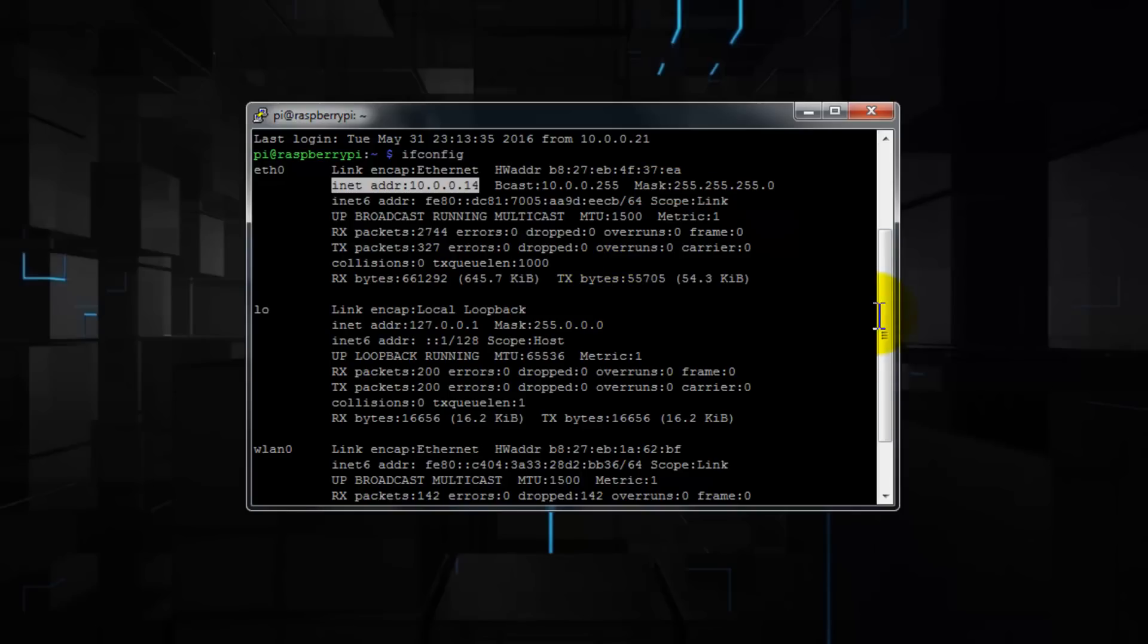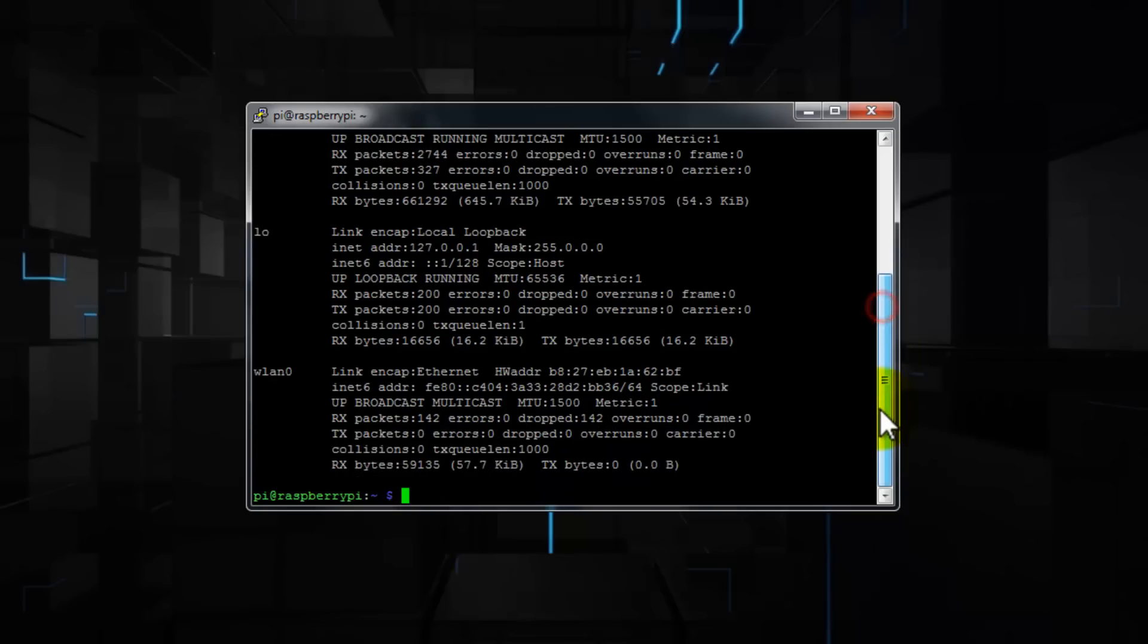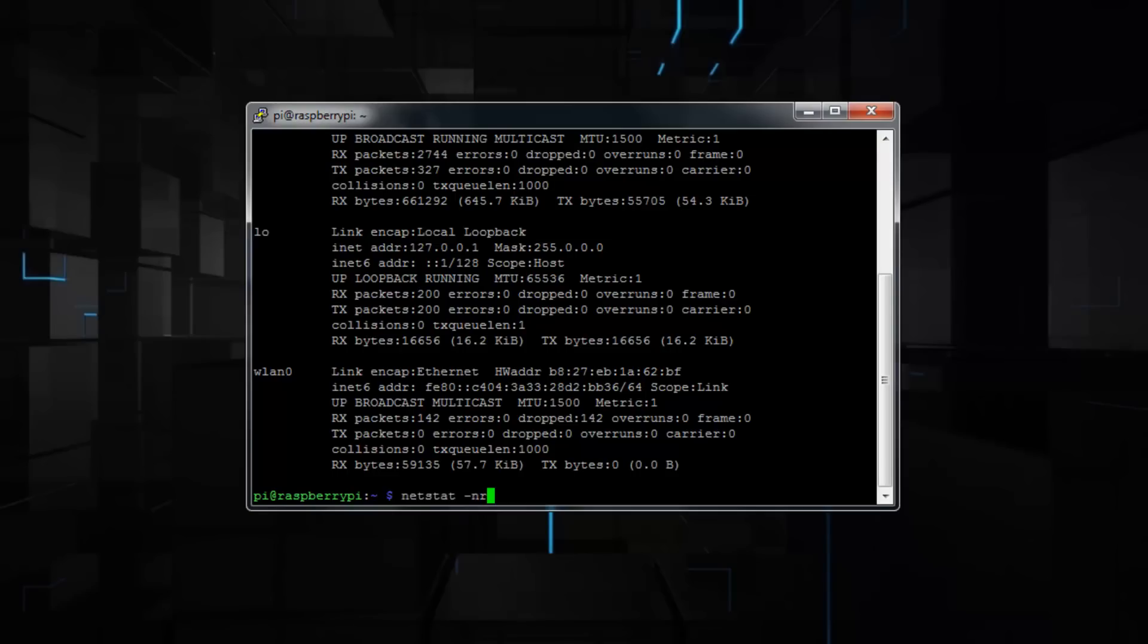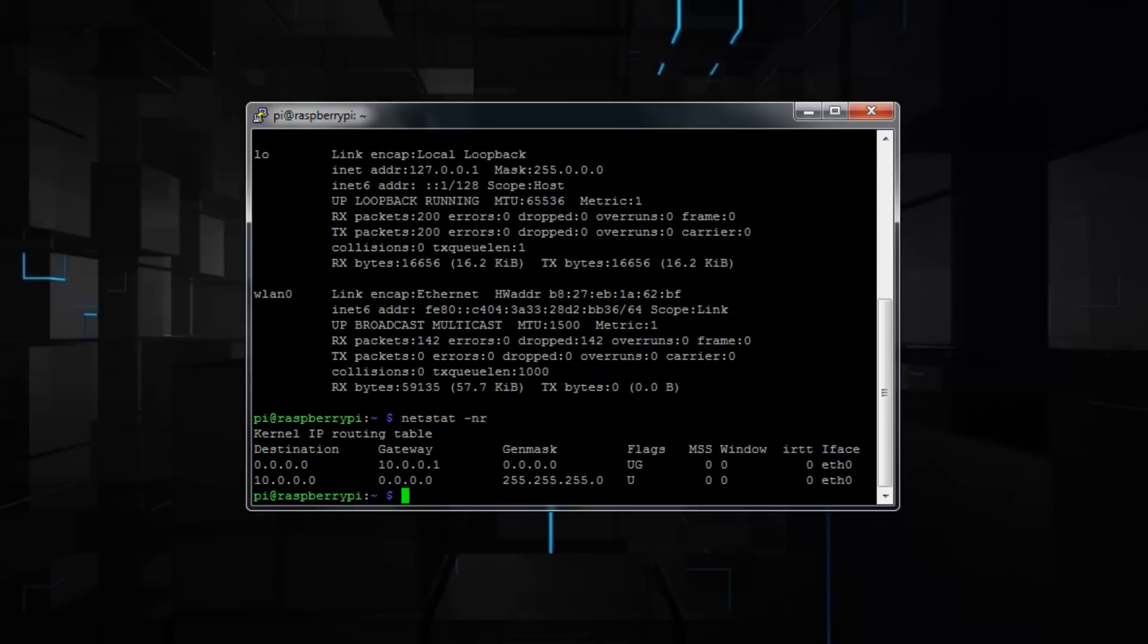Now we need the gateway IP address. So enter the following command, netstat space dash nr and hit enter. Here, write down the gateway IP address, this one here.